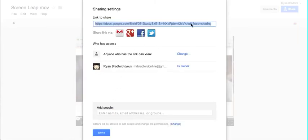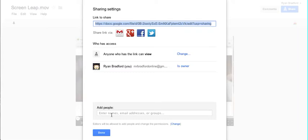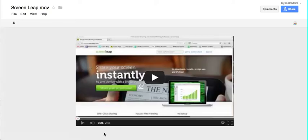And now from here you have a link that you can share with someone. If you email this to someone or if you write it down—it's pretty long to write down—but if you did write it down, they can plug that into their web browser and access your video. You also have the sharing features down here, just like we normally do with documents. Type in an email address and hit Share.